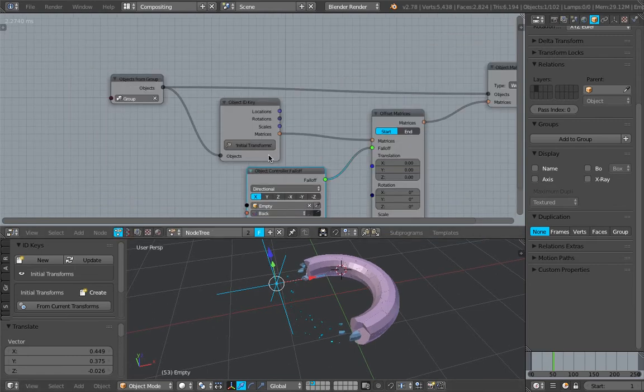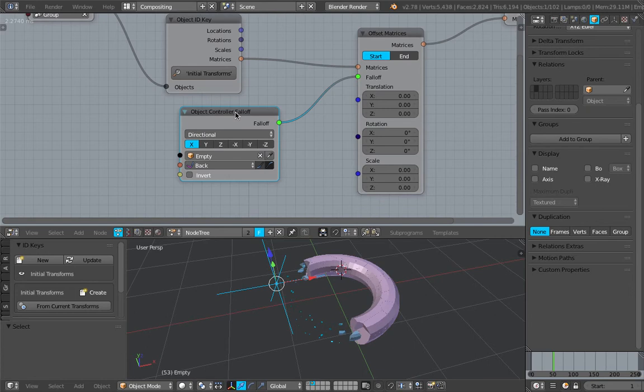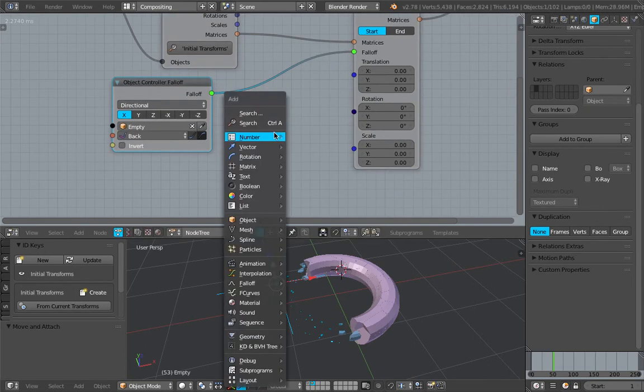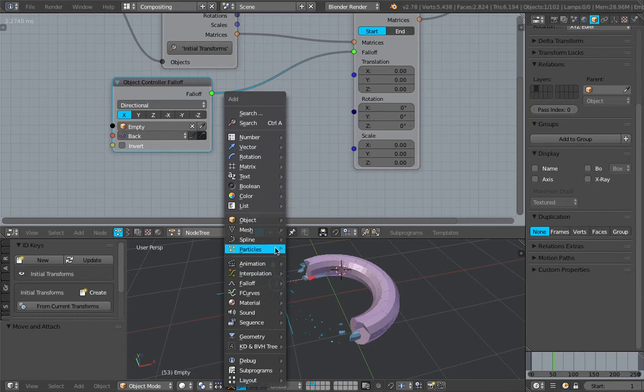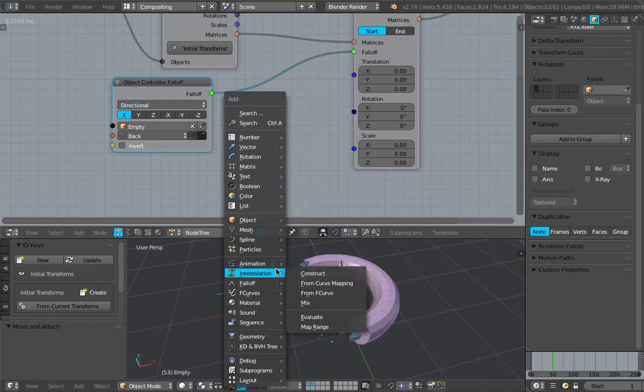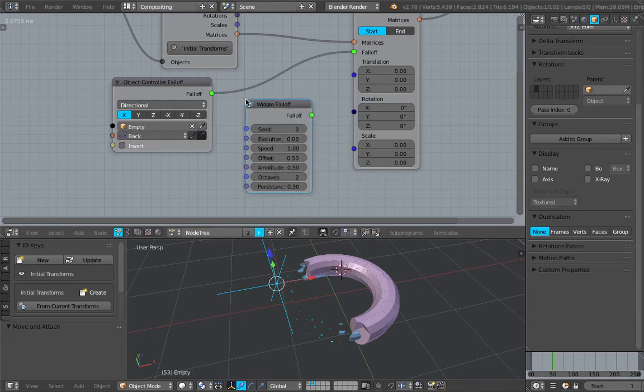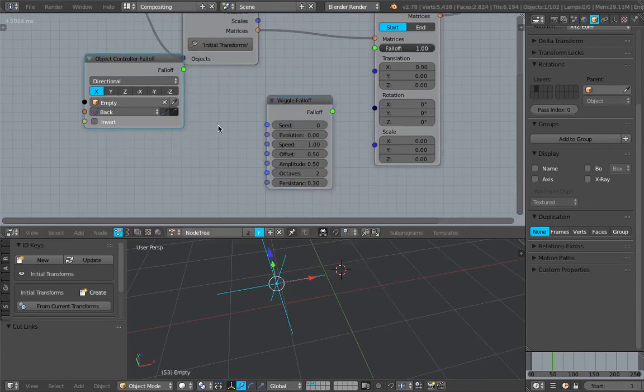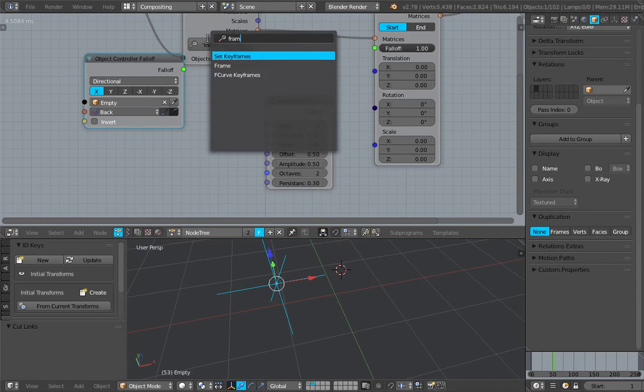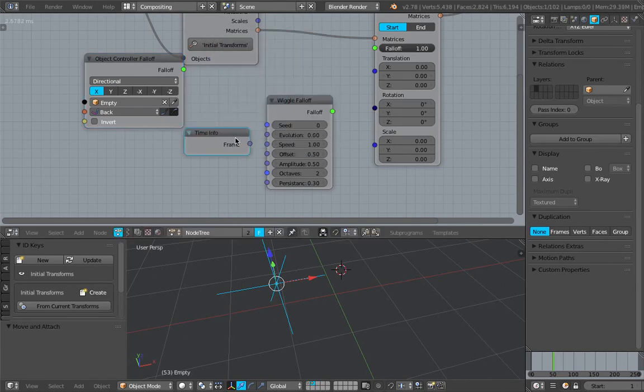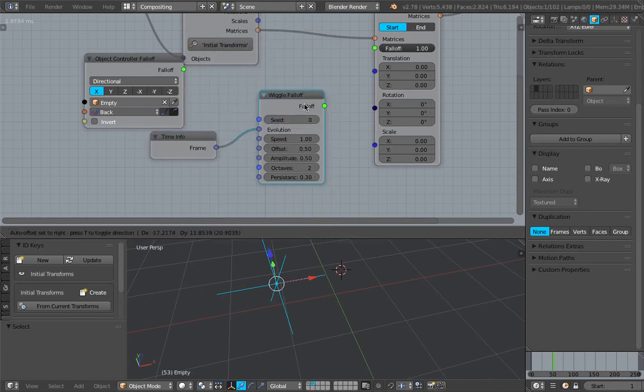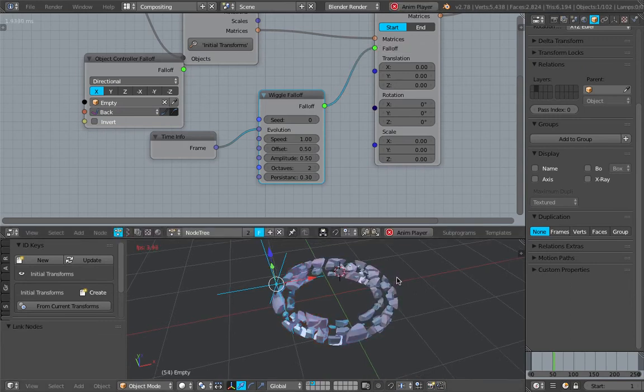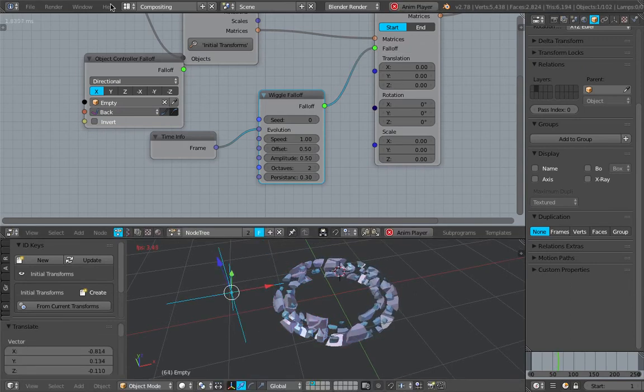Like in this case really if I really want, instead of using object controller I can use any other nodes. And I actually have not played around much with it. But let's see, let's try wiggle falloff. So wiggle is very simple. Just plug in like a frame and plug into the evolution, and plug the falloff into this guy. And you will see animation start to happen.